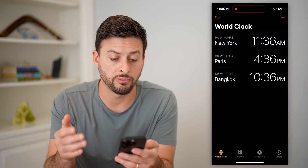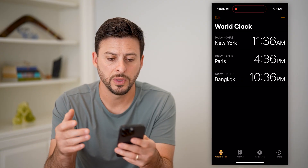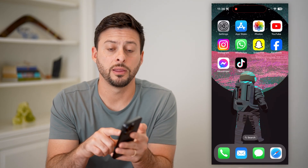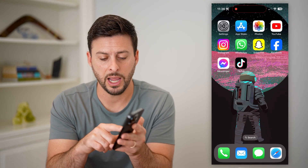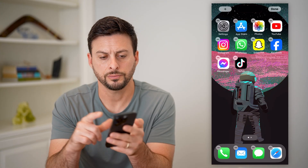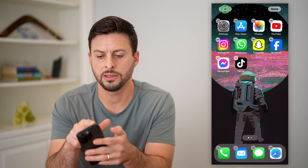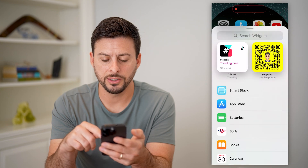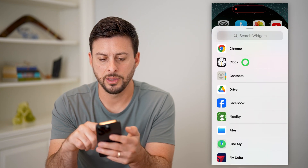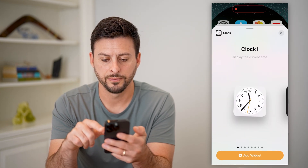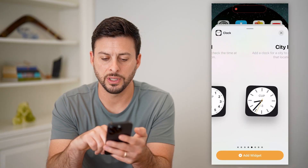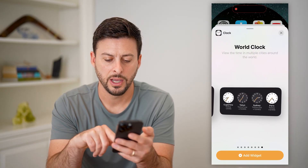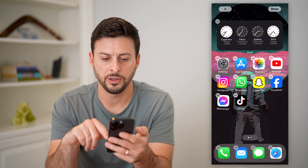So you can see those three different times on here. Now I'm going to hop out of here and tap on the screen anywhere on the blank screen, then hit the little plus. Now scroll down until I find the clock — there it is — and scroll over until I get to the World Clock option.